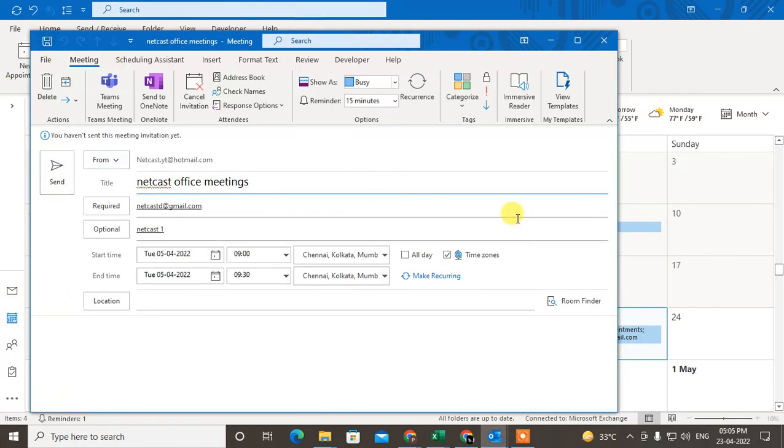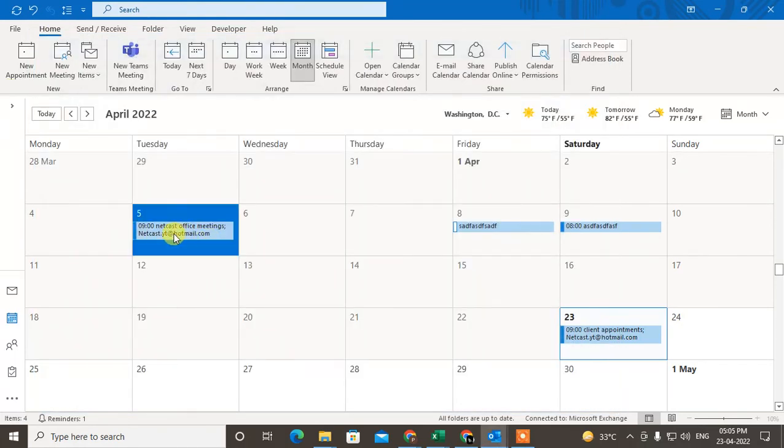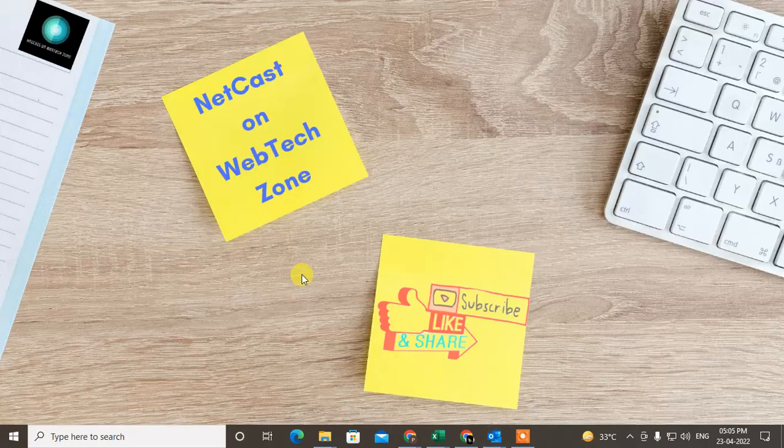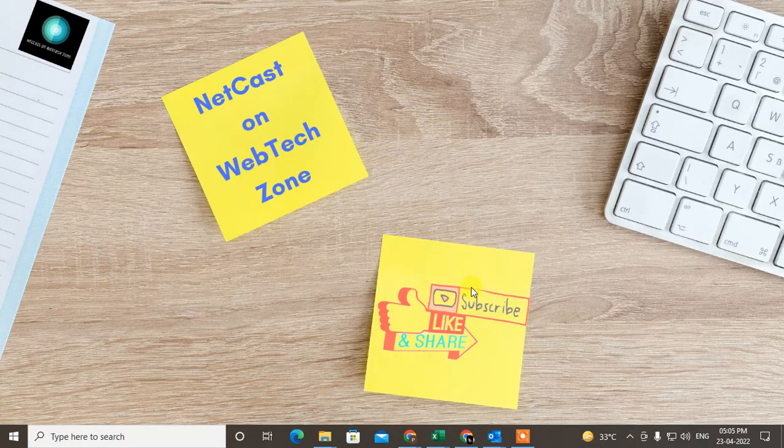You can see it is saved now. So guys, I hope you like this video. Please subscribe. Thank you for watching.